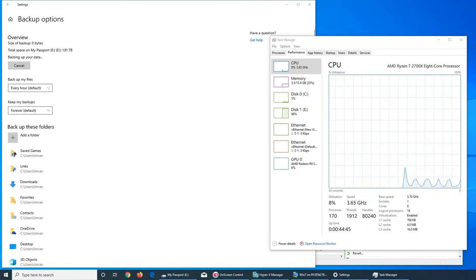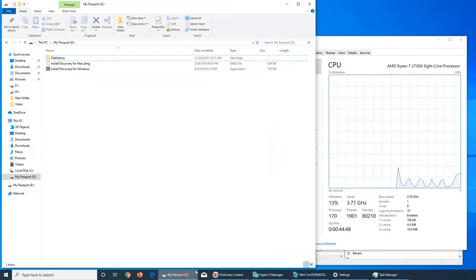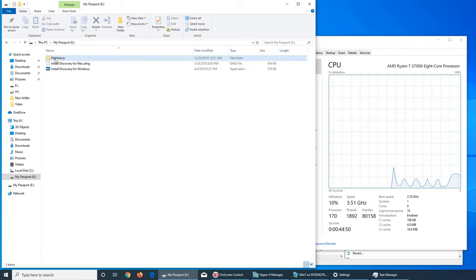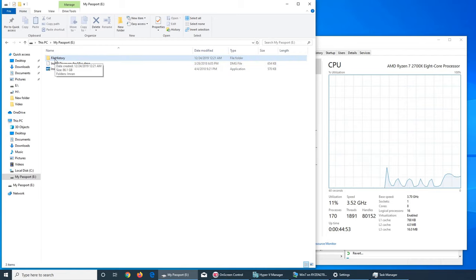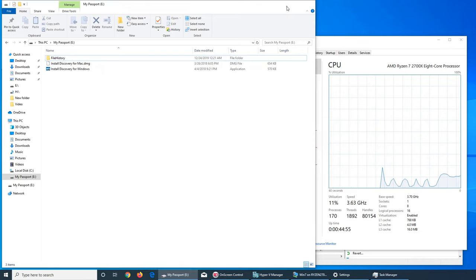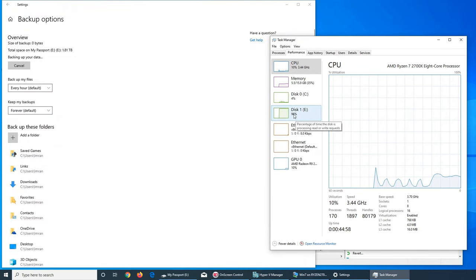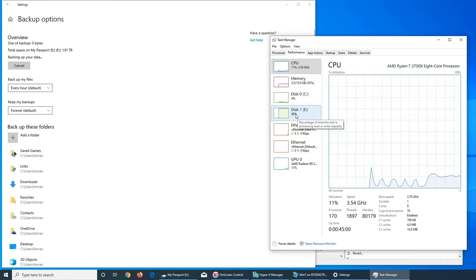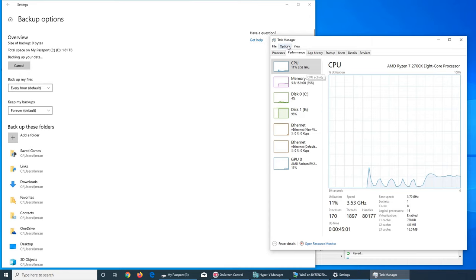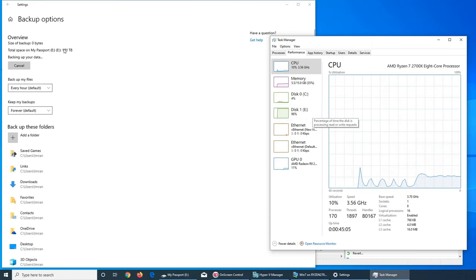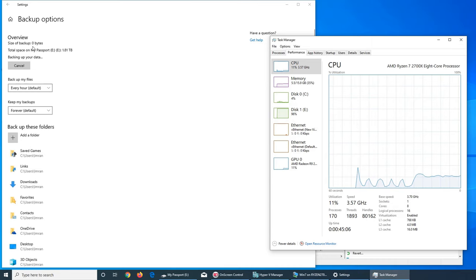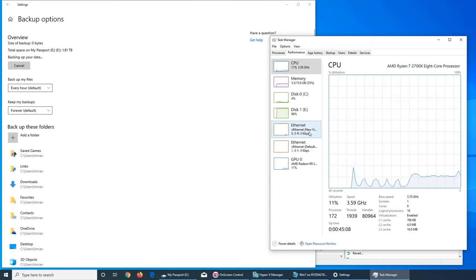So I noticed when I went to the My Passport there's a folder here. It's about 86 GB. It's not changing the size right now, but like from my previous video you would know that I like to keep an eye through the Task Manager.